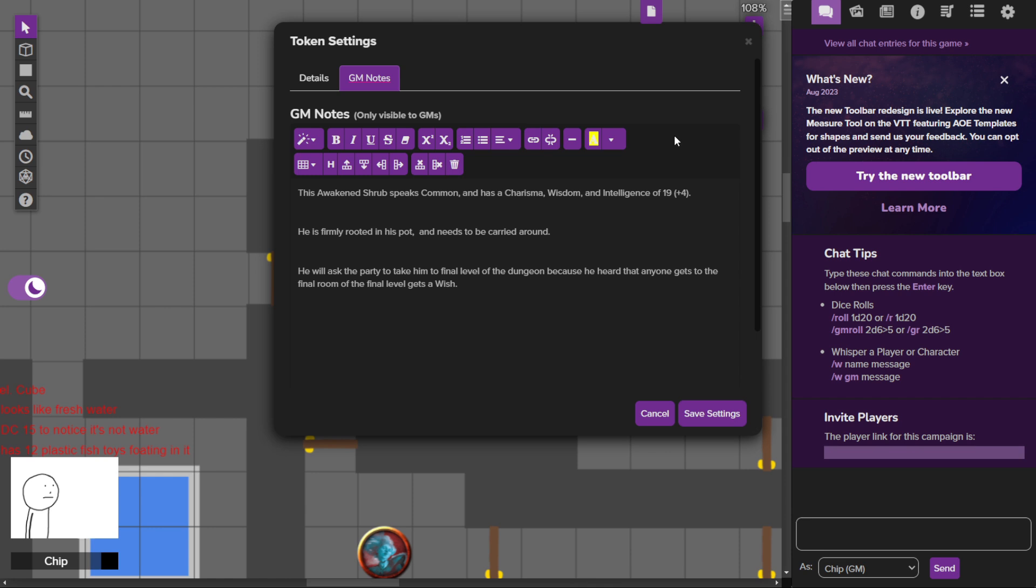Now he doesn't have any attacks because it's a shrub in a pot that can talk and he is firmly rooted into his pot. So the normal awakened shrub can actually move around, this guy cannot.